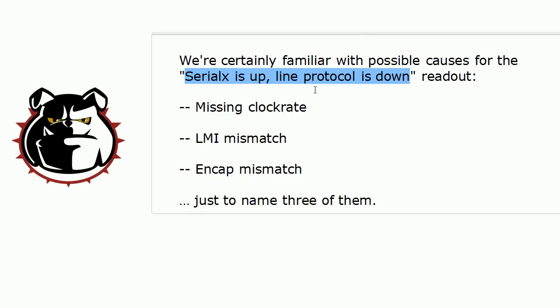Well, remember, when we're talking about the first part of this interface readout, when the physical interface itself is mentioned or the interface itself is mentioned, that's talking about the physical state of the interface.